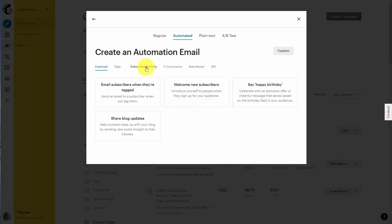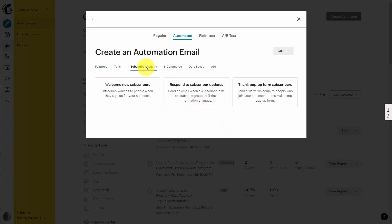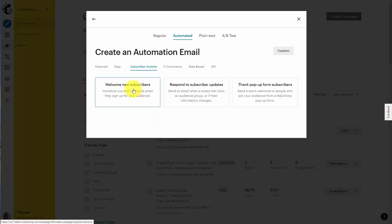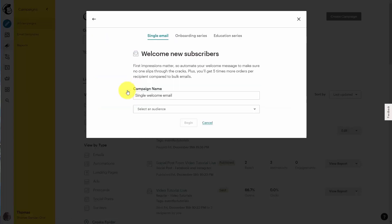We're going to start by looking at subscriber activity. Typically, what you want to happen is that when someone becomes a new subscriber, you want them to be sent a specific welcome email. So what we're going to do is click create automation email.